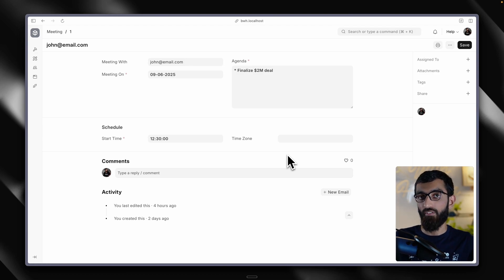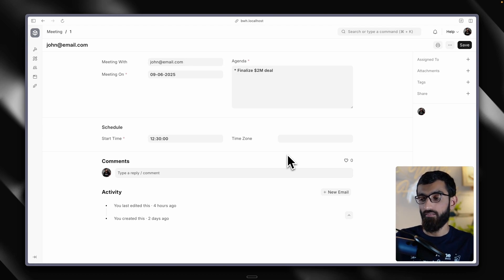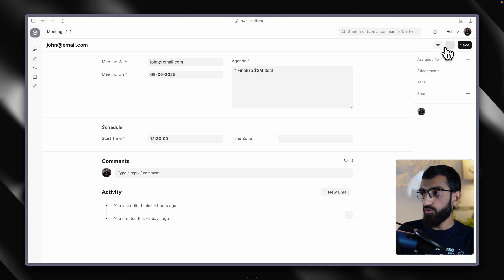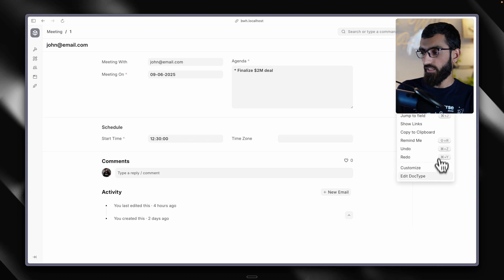And here we have our autocomplete field. But there are no options or autocomplete, because we didn't tell Frappe framework where to look for these options.